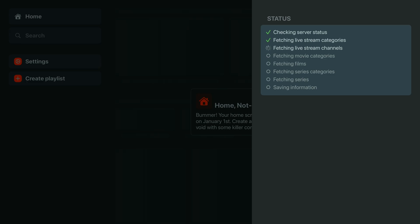Xtreme HD IPTV packs a ton of stuff, with 20,000 live channels, 150,000 movies, and 25,000 TV series, so it might take a minute or two to load. If it's not instant, no worries. That's totally normal.